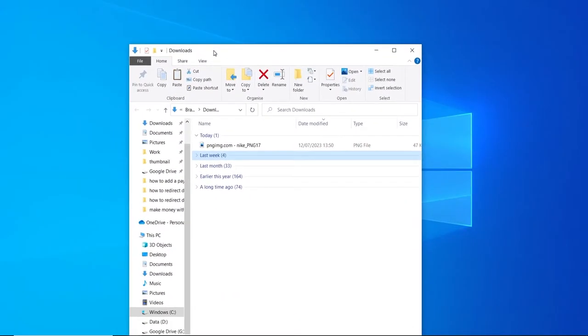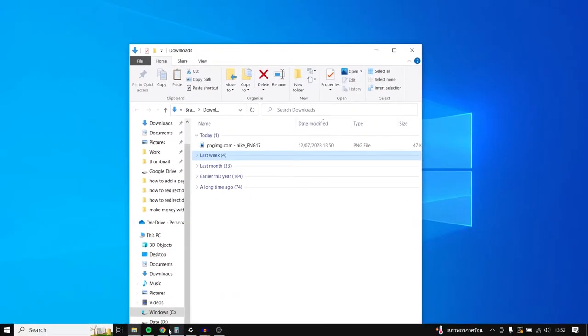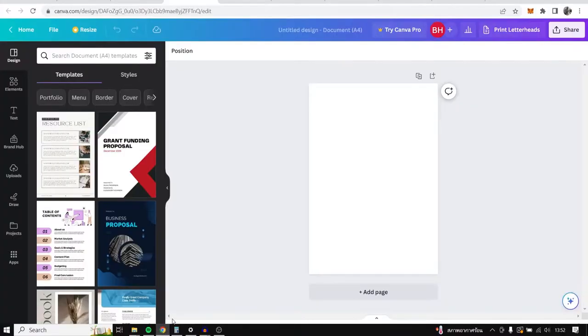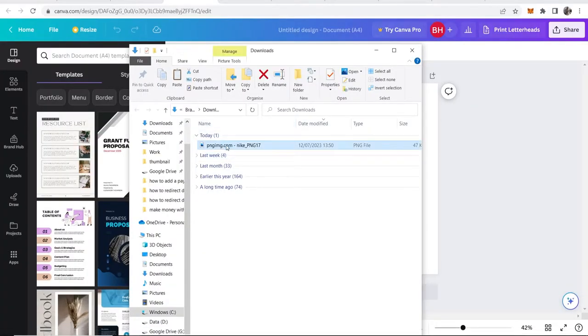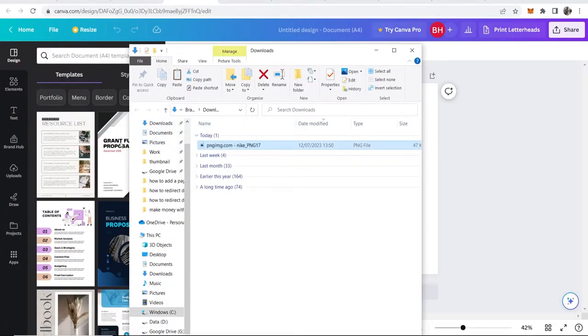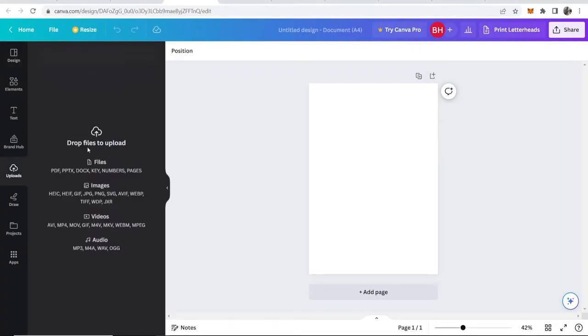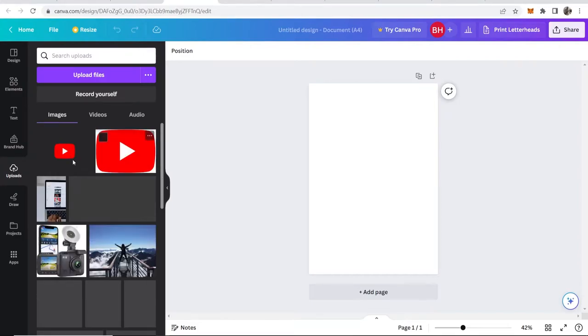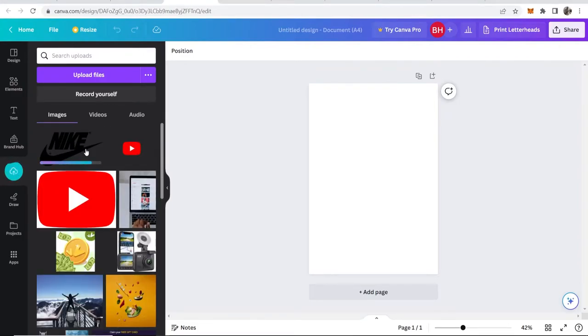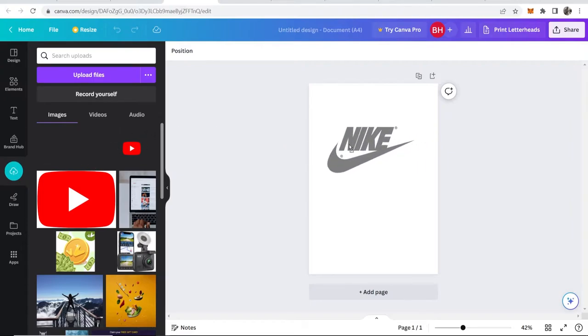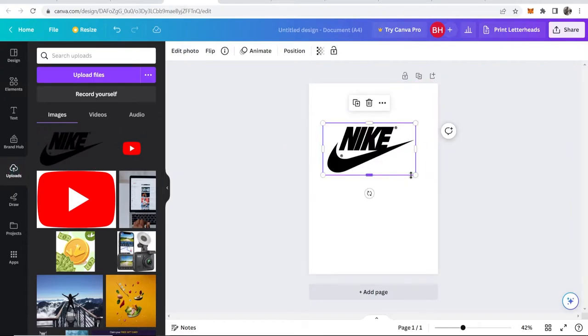I've got the download folder open, and I'm going to import this logo. I'll simply drag the logo into Canva and upload it here. I'm uploading the Nike logo, and once that's uploaded we can drag it onto our document.